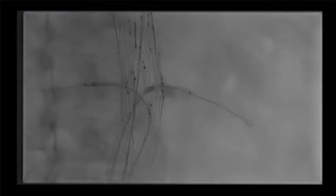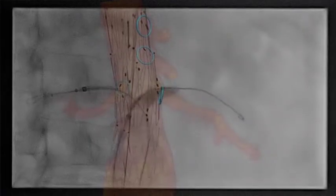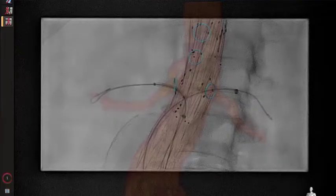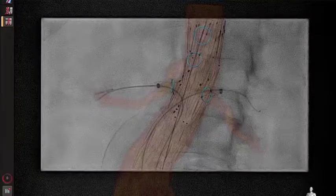We balloon our proximal sealing zone and then deploy our ICAST stents, first on the left. After deployment, we flare the portion that extends into the aortic lumen and perform a puff — there's a little bit of renal artery spasm, which we see on the right as well. Initial deployment followed by flaring in the aorta. You can see how our ring marks line up very nicely with the anatomic origin.